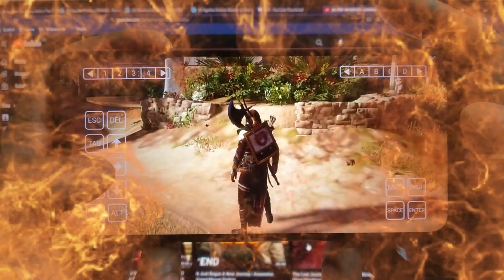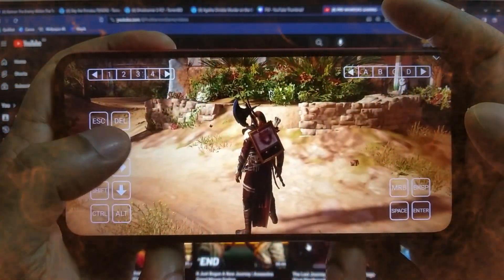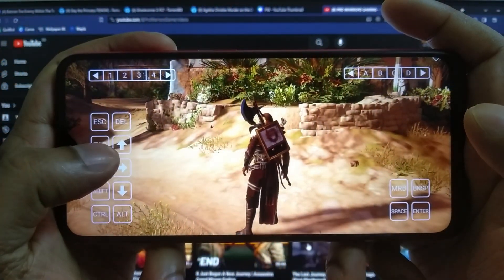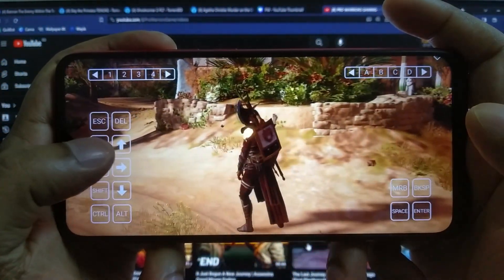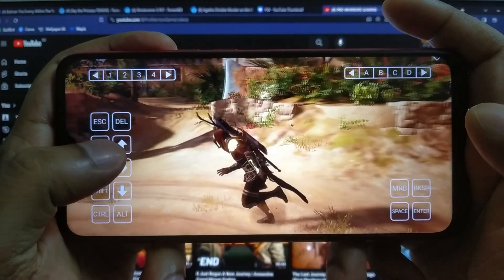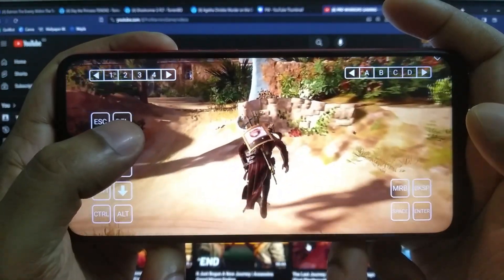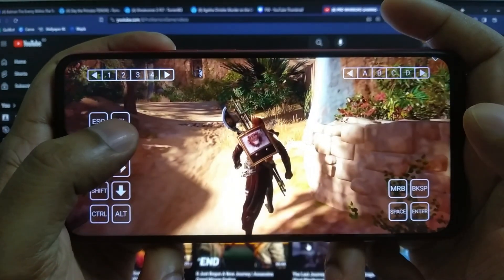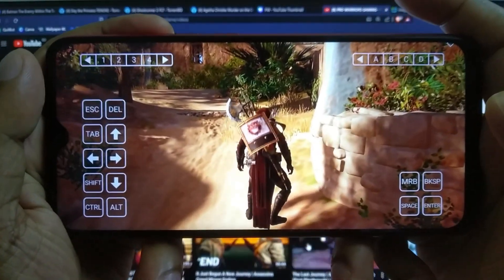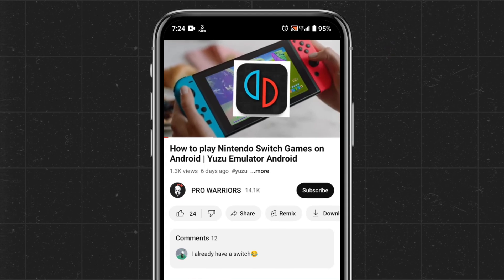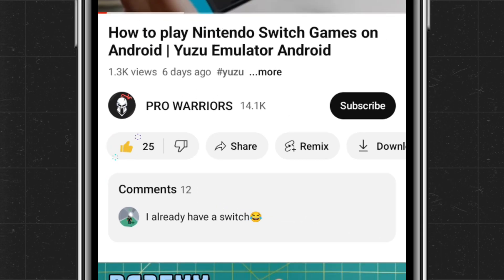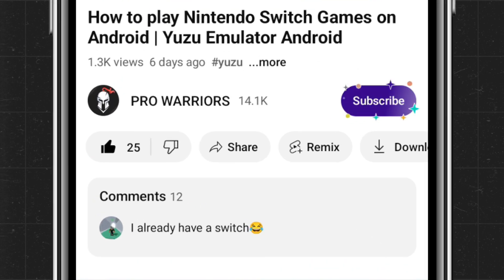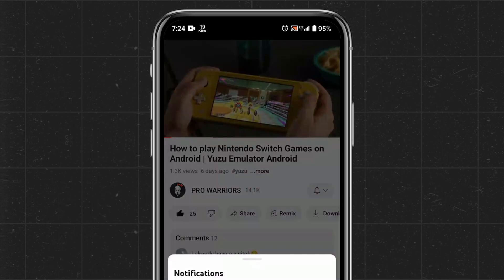Today we will show you how to play PC games on your Android phone with the Winlator 3.0 emulator. Let's turn your Android device into a portable gaming beast. Please like and subscribe to our channel and don't forget to hit the bell button.